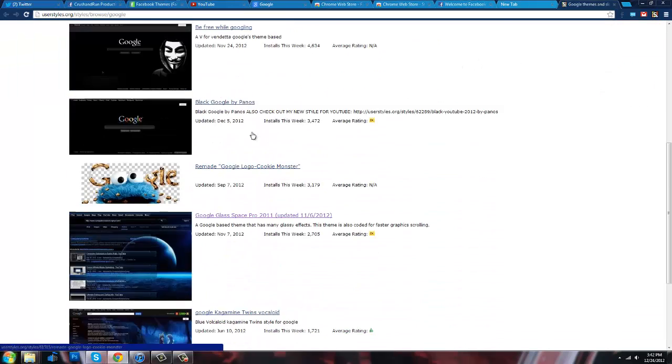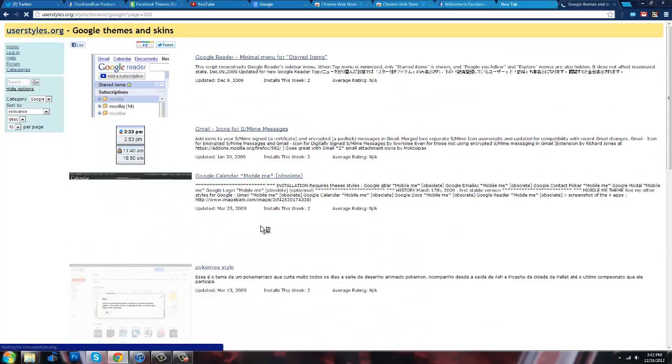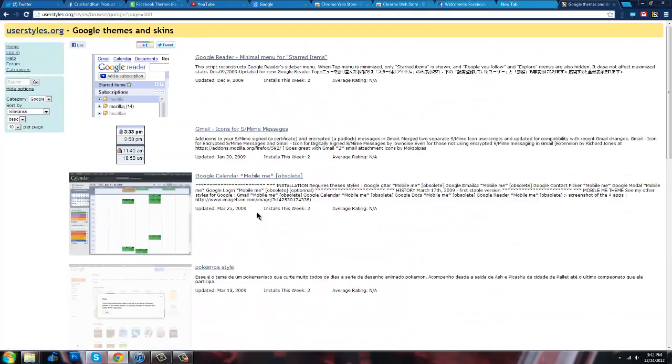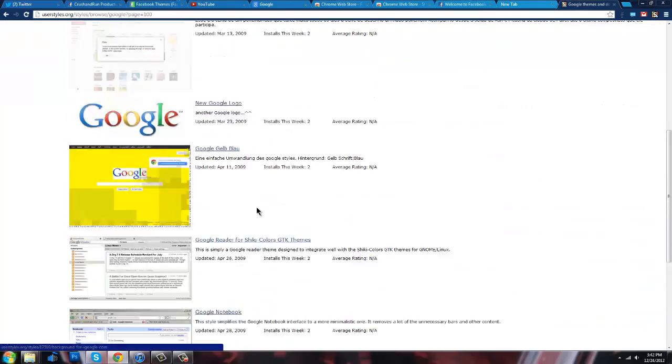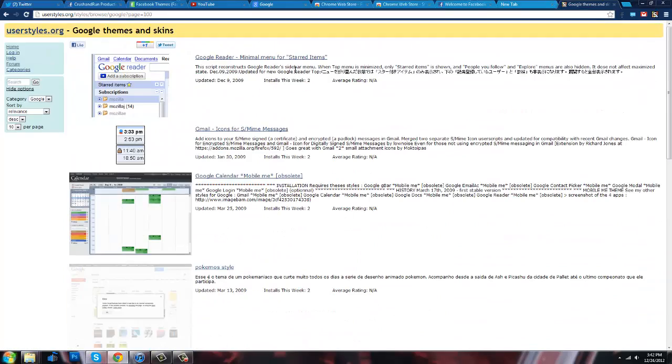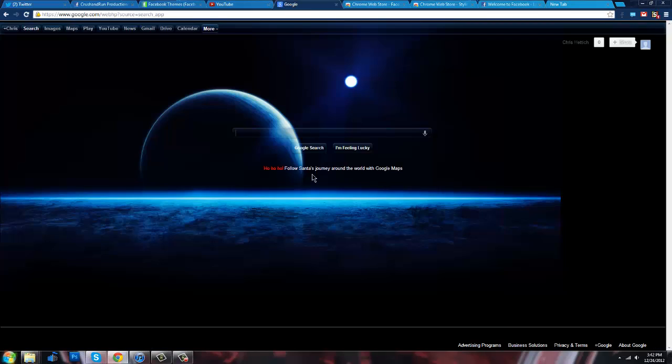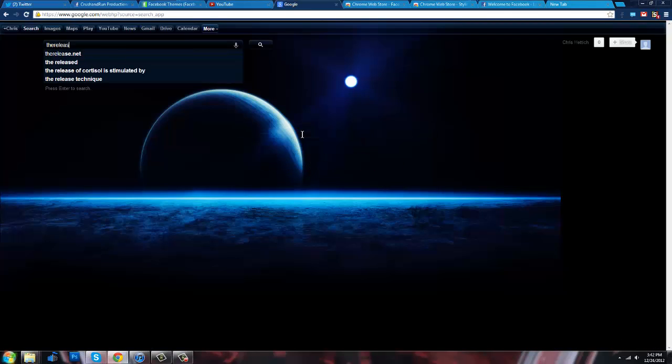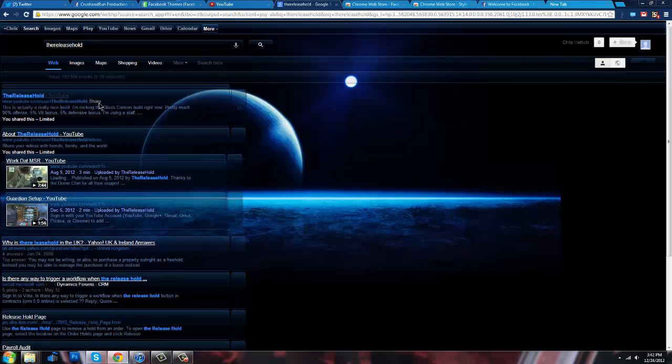And just by going to it, a hundred pages of different add-ons and themes for Google. Which, you know, that's pretty cool. I mean, it even changes the search. All of it looks different.